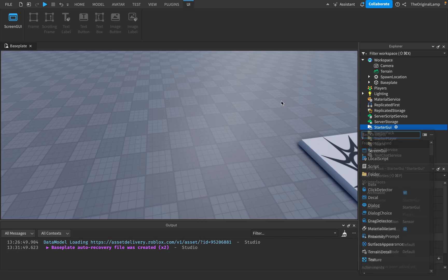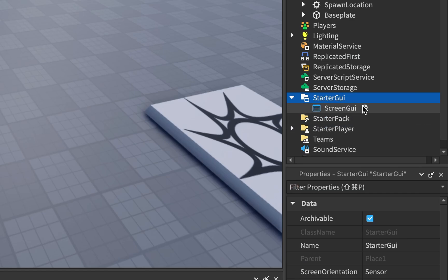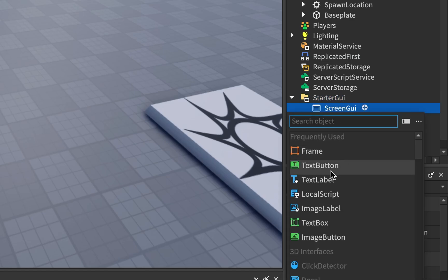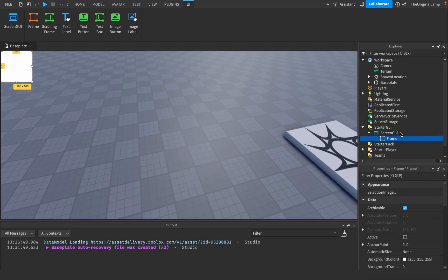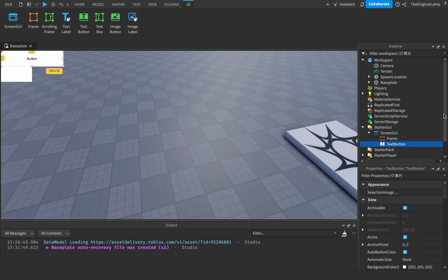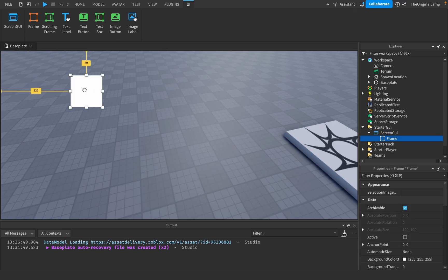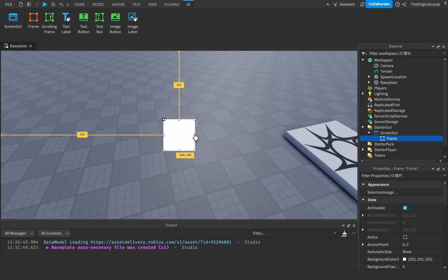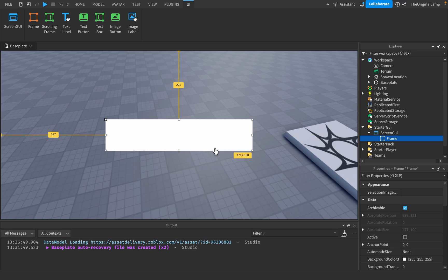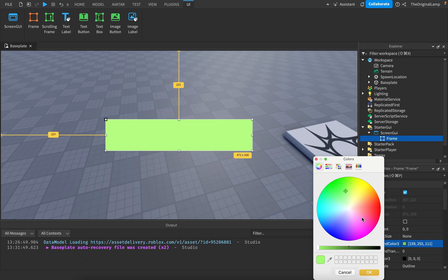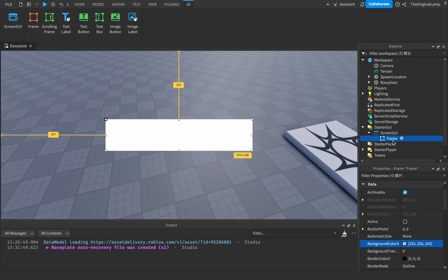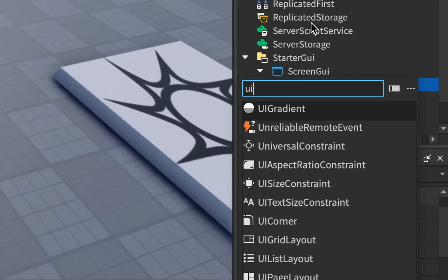Let's start off by showing you what a UI gradient is and where we would use it. You would make a ScreenGui and then have a frame, a button, or anything that has a white background. Frames and buttons have a white background, so for this example I'll just use a frame. Right now the frame is white — a very boring color. To add a gradient, we click Add and select UI Gradient.